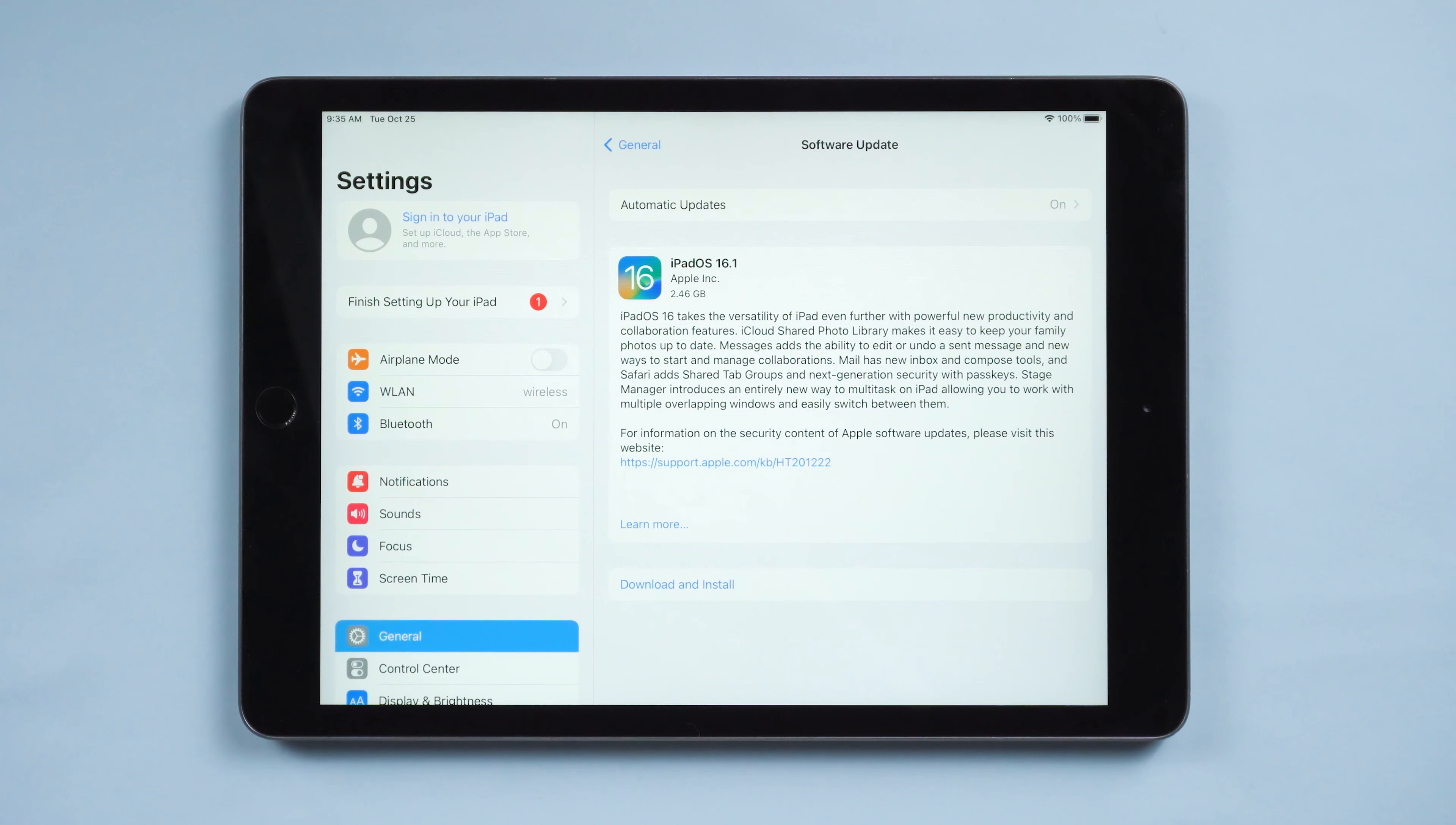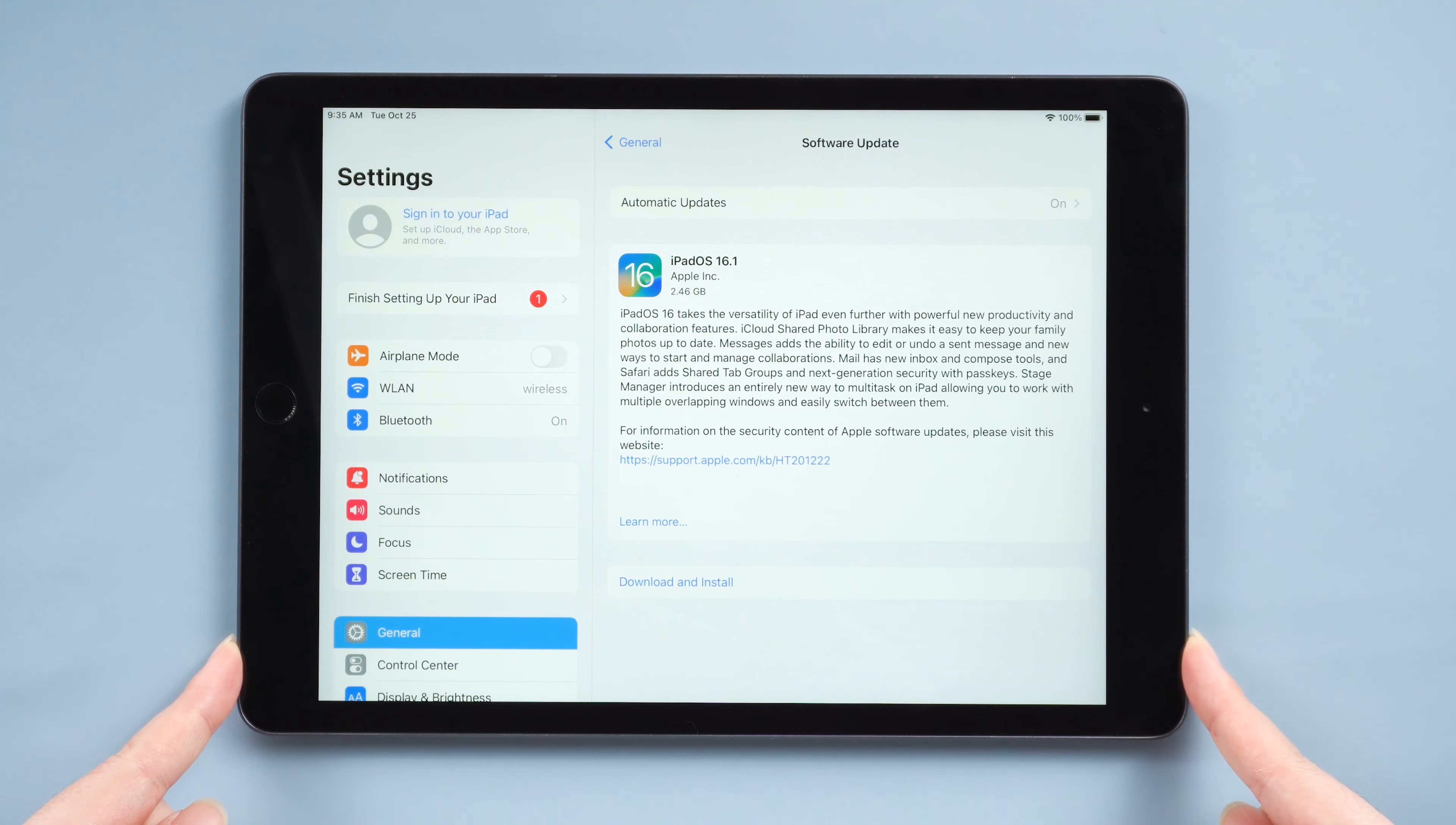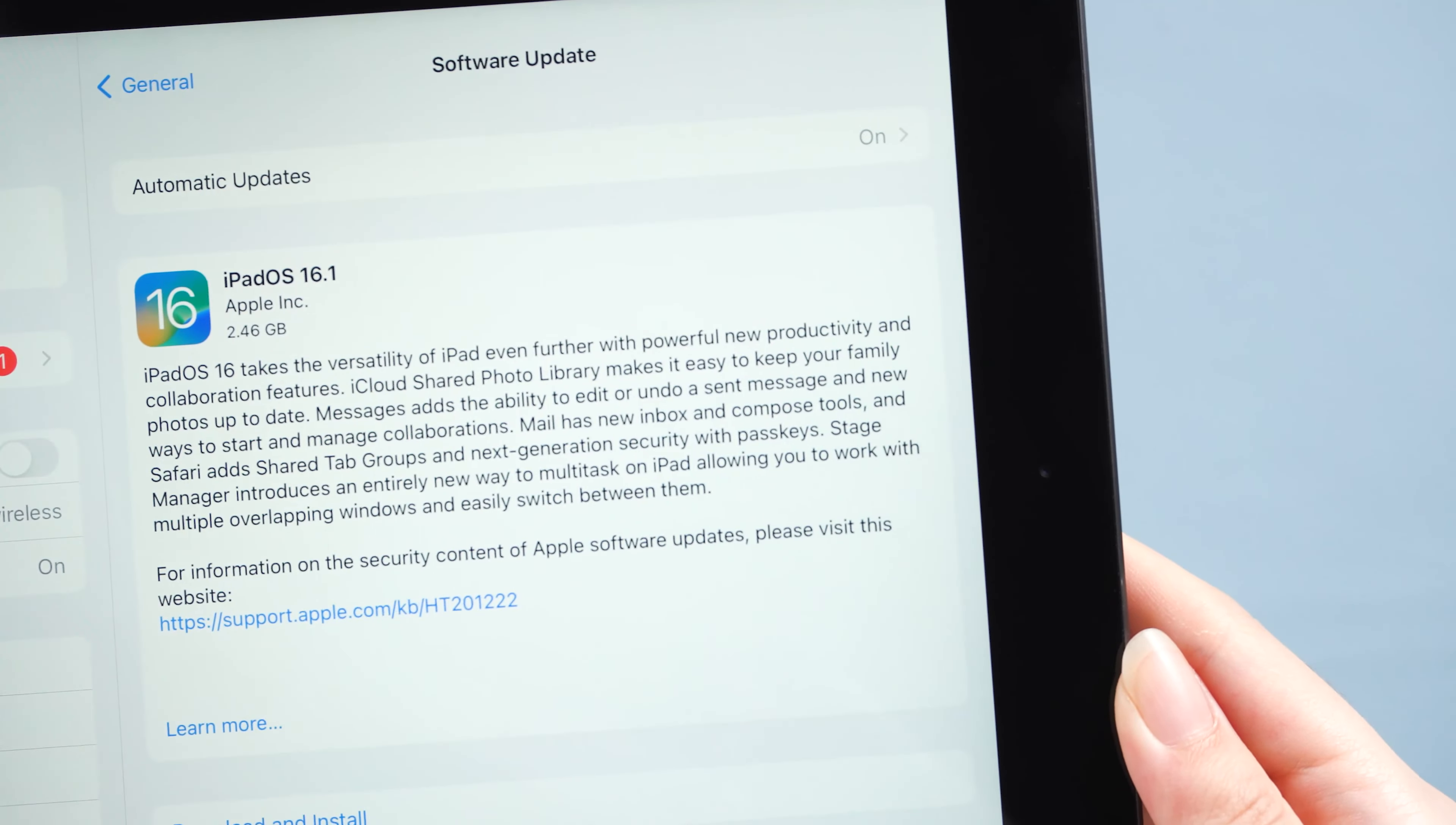Hello, welcome to the old phone channel. I believe that many fans are looking forward to this iPadOS 16.1 update. It breaks the previous update time and sequence, skipping iPadOS 16 and coming to iPadOS 16.1.